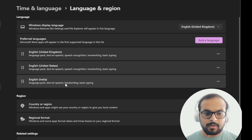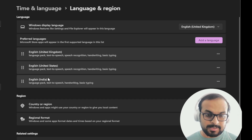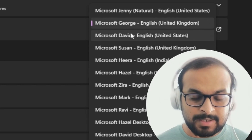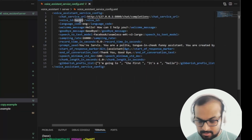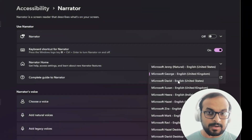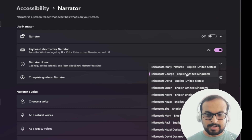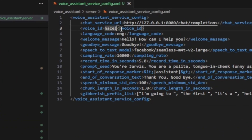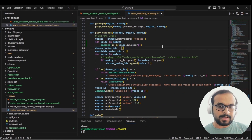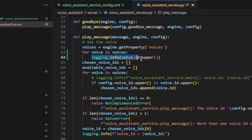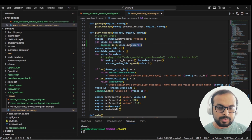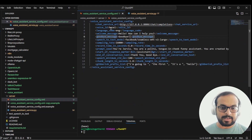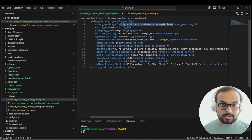You need to check what voices are available on your system. Open Time and Language settings in Windows and check which language packs are installed. Go to language options and verify that text-to-speech is installed. From there you can select the voice you want to use — for example, 'David' is only available with US English. If you only have UK English installed, you get George, Susan, and Hazel. If you get an error that the voice ID is not available, add a logging.info line to list all available voice IDs in your system, then select and set the correct one.